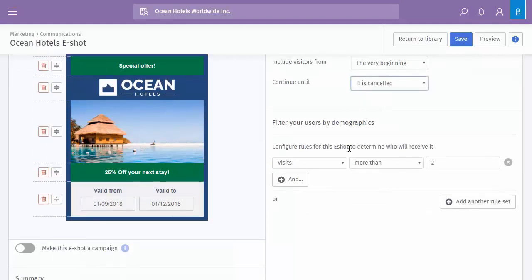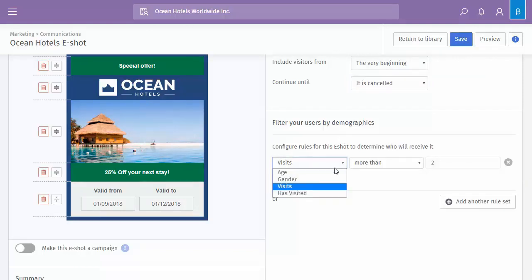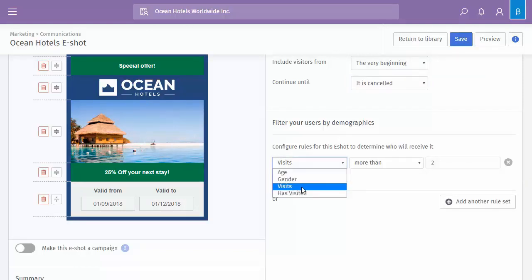Finally, you can then add some filters, so your user demographic. So that would mean they would only go to specific users, depending on what criteria you specify here. So you could turn that off, so it literally goes to everybody. But if you do turn it on, because of the particular type we selected, which was visit type, we can do by age, gender, visits, or has visited.